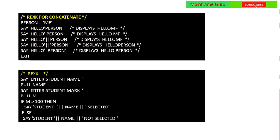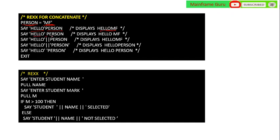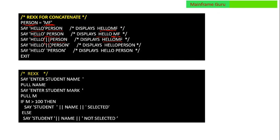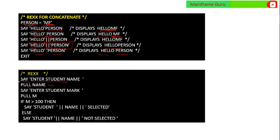For concatenation in REXX, if you have a variable person with value 'MF', then SAY 'Hello'||person (without space) will display 'HelloMF'. SAY 'Hello' person (with space) will display 'Hello MF'. You can also concatenate using a pipe symbol. If there is a space in the string or between the variable name, it will display accordingly, such as 'Hello MF'.